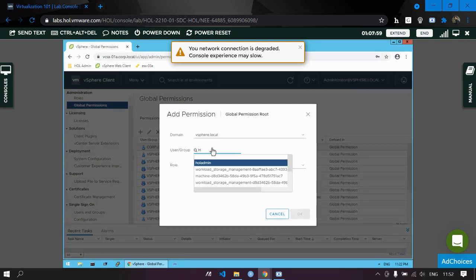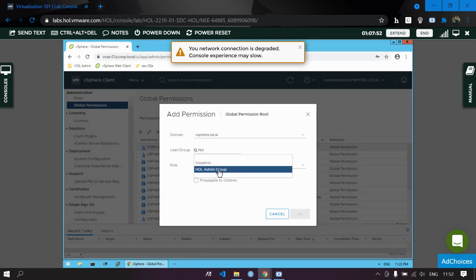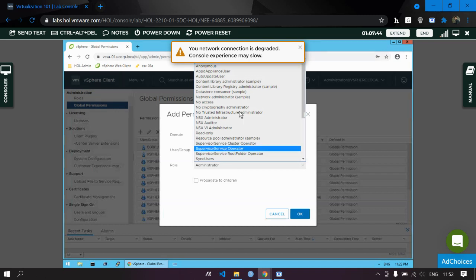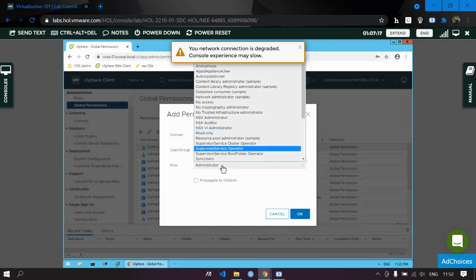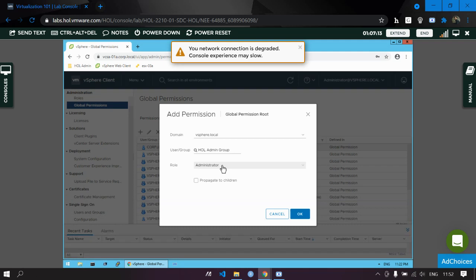To give global permission to the group you created, go to Global Permissions and click Add. Select the group — 'actual admin group' — and assign the role of Administrator. The Administrator role gives rights to edit, view, and make any changes. In contrast, Read-Only allows viewing but no editing.